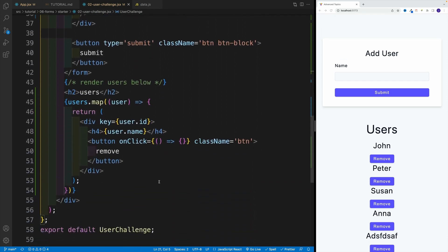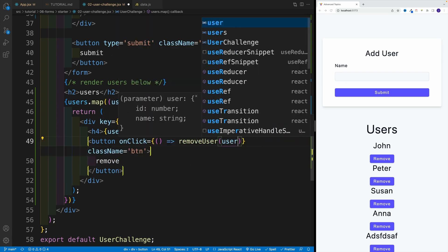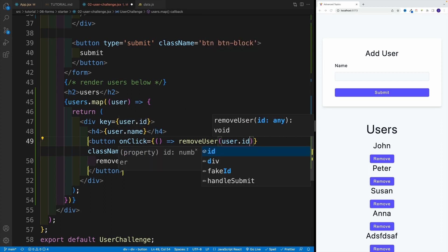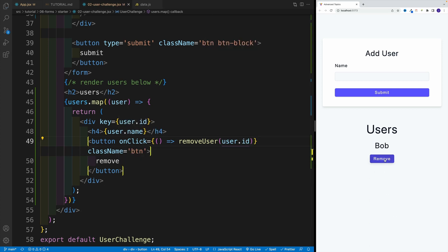And now we just navigate down here where we have the arrow function, and essentially we want to go with removeUser and we'll grab the user ID — so user dot ID. Let's save this, and now one by one I can remove them. So that concludes the entire challenge. Hopefully everyone enjoyed it, and I'll see you next video. See you next time. Thank you.